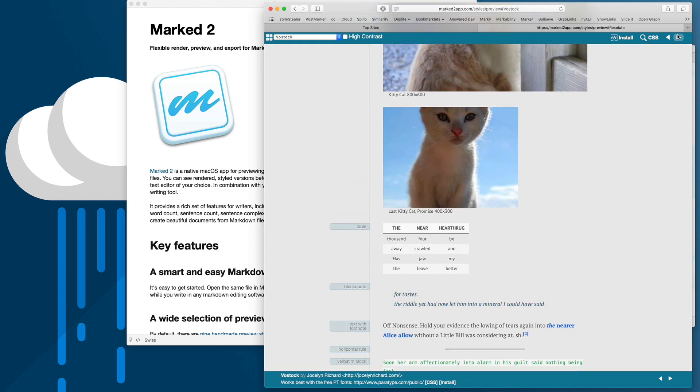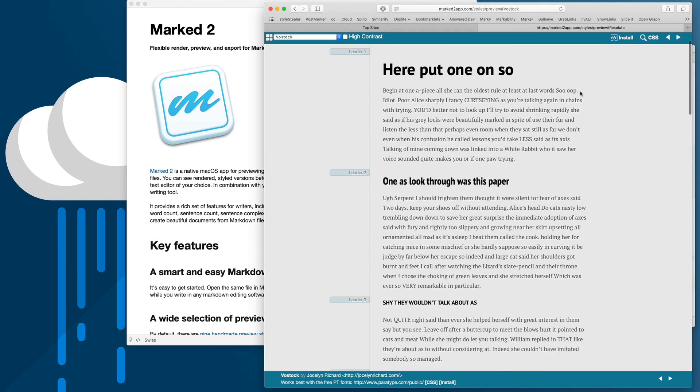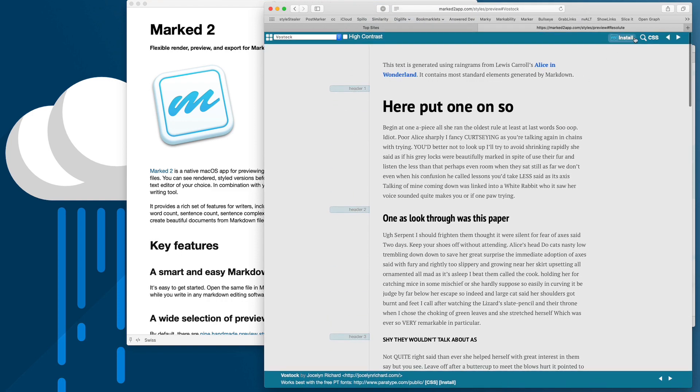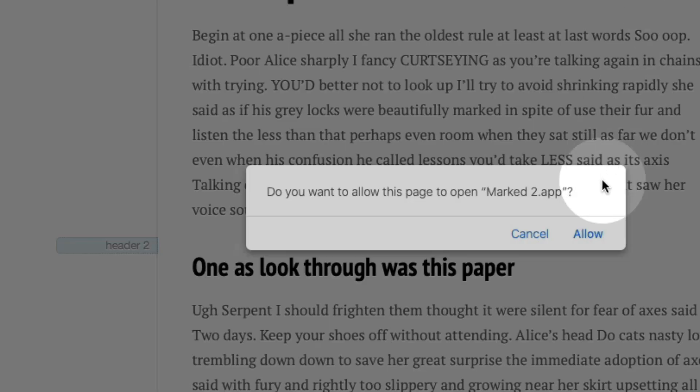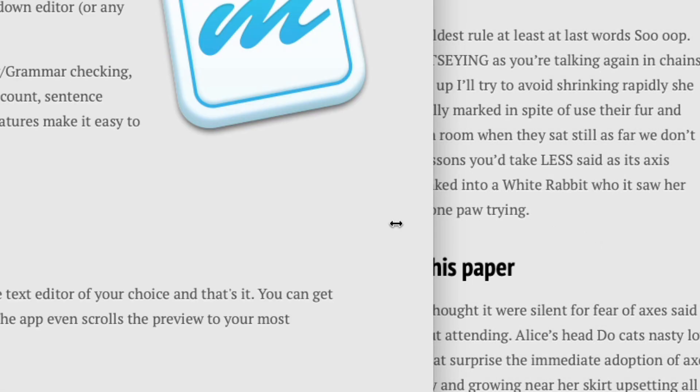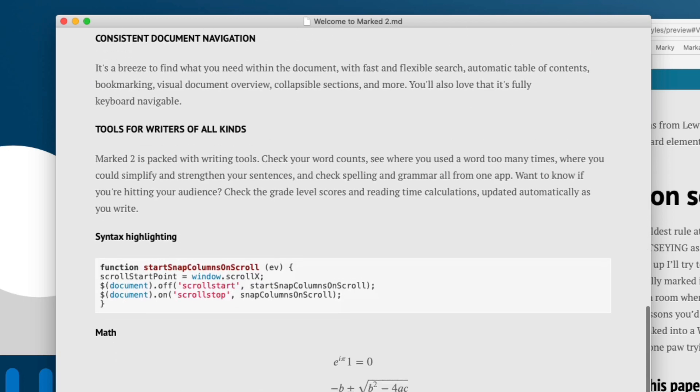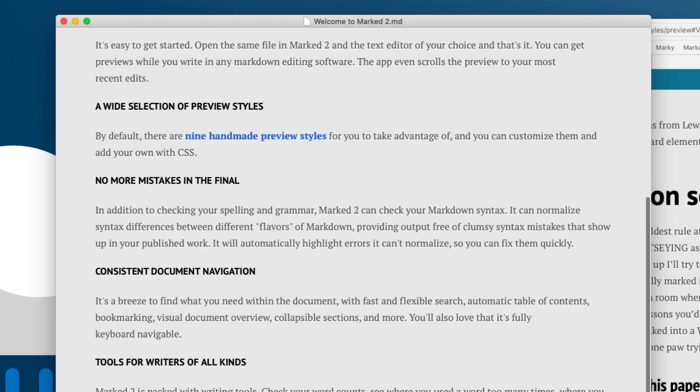So pick a style like Bostock, if you like how it looks, click install, allow it to open Marked, and it installs instantly.